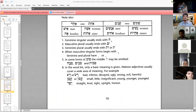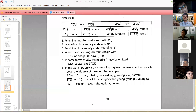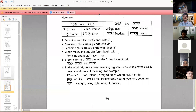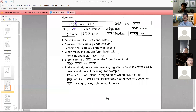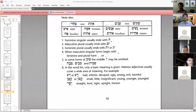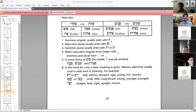We also have ekad — this is a number. Yom Ekad — have you heard about that? Genesis chapter one — Yom Ekad, which means 'day one.' Ekad or akath — this is the masculine, this is the feminine, this is the masculine plural, and this is the feminine plural. These are irregular forms of these words.